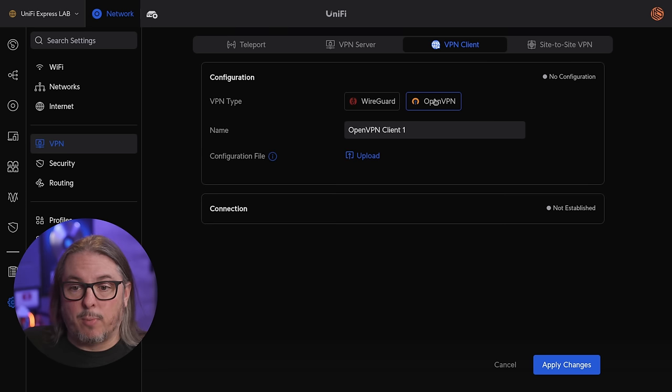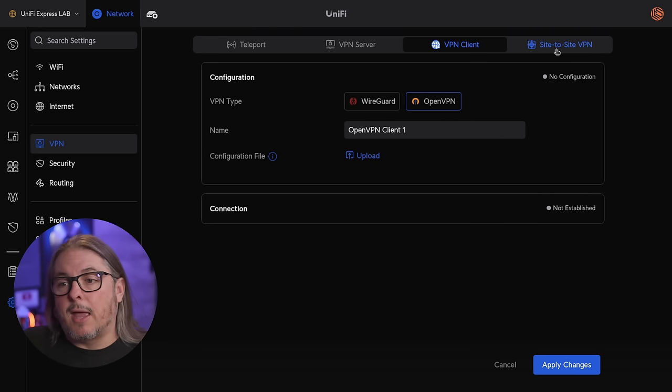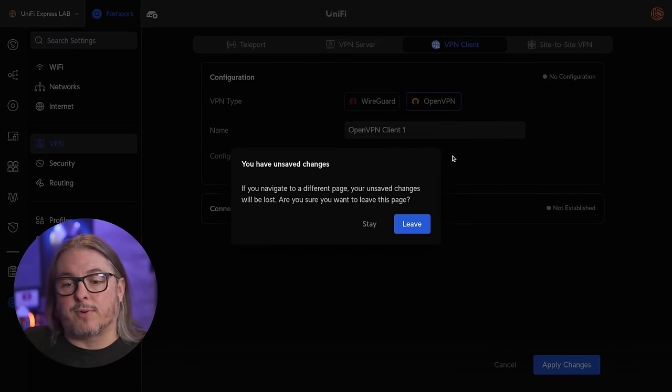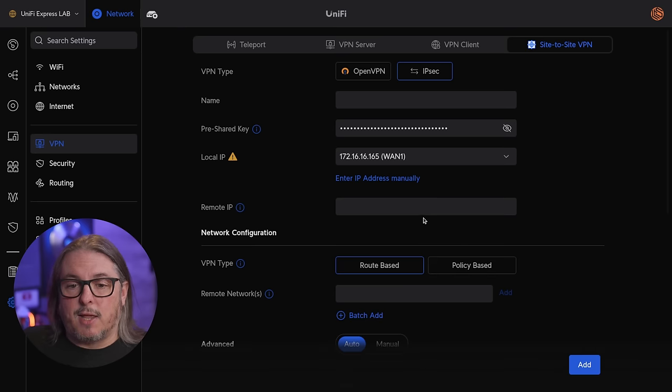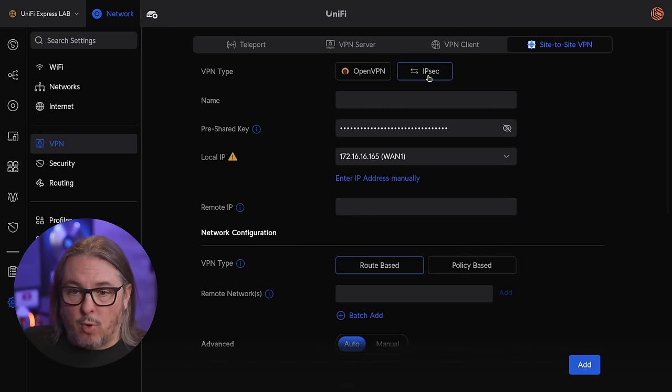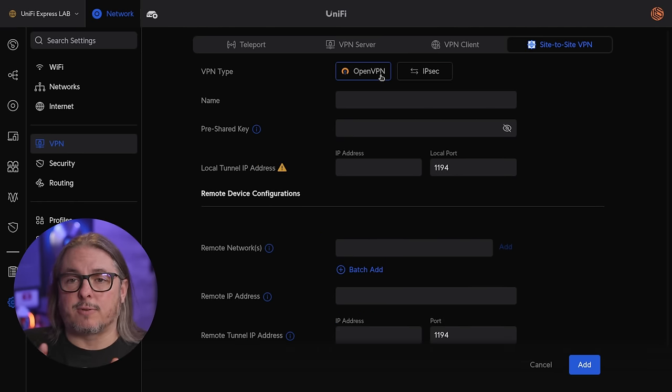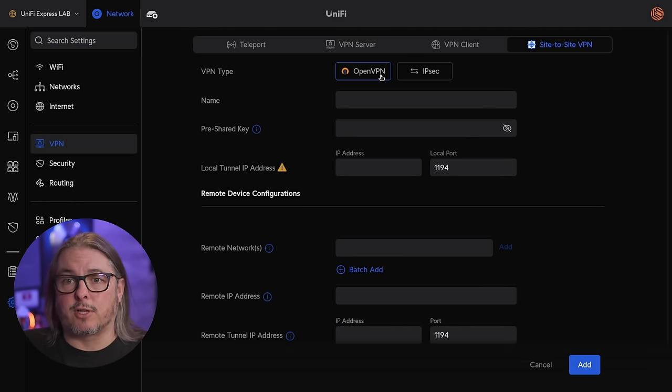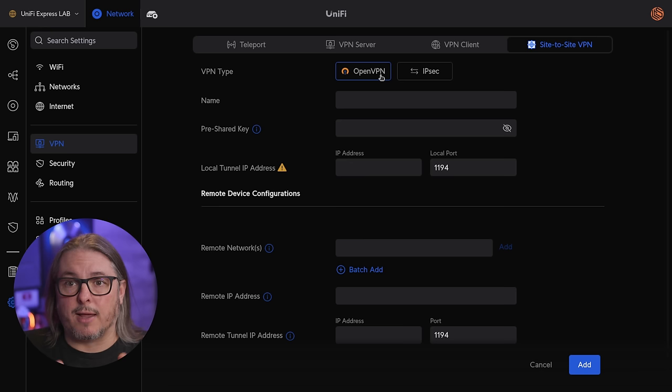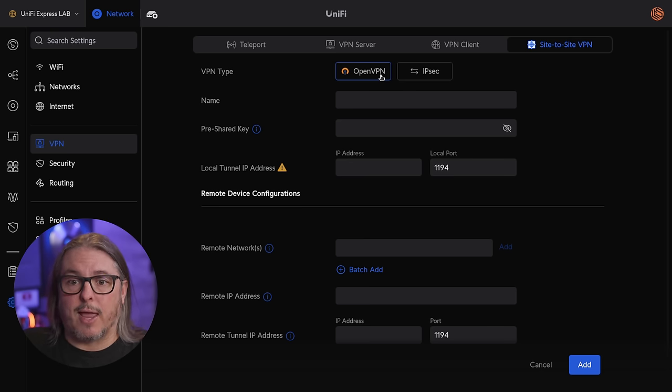If you want to use this as a VPN client to tie to another device, you do have WireGuard and OpenVPN. And then if you want to use it for site to site, you have only IPsec and OpenVPN. These are not limitations of this device. This is just the current status of the UniFi network controller and their gateways.